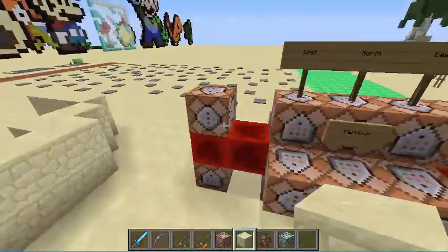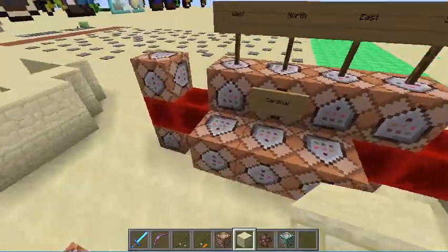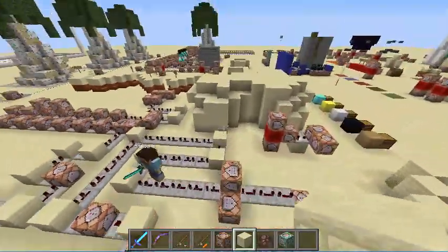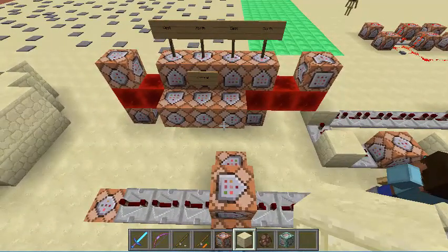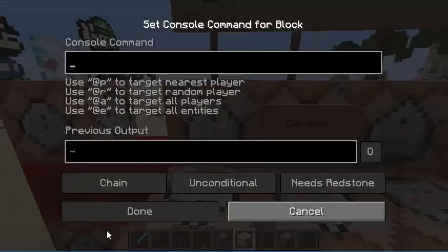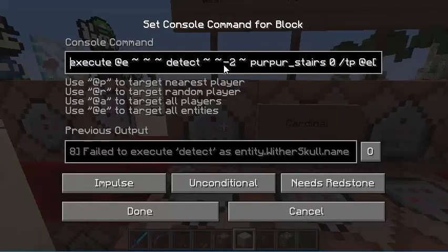These command blocks have signs indicating west, north, east, and south — the cardinal directions. These two are for the intermediate directions. It's a really simple command, and all you need to do is change the direction you're looking when you're TP'd, and the direction you're TP'd in. That's the main command, along with the ID of the stair. I'll show you the cardinal directions first. It's just a simple execute and detect.